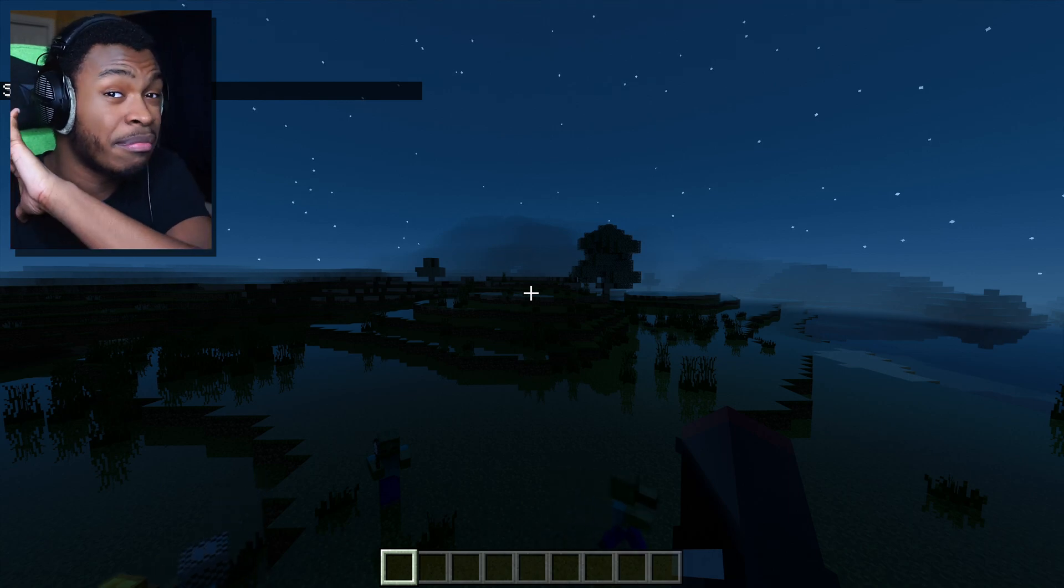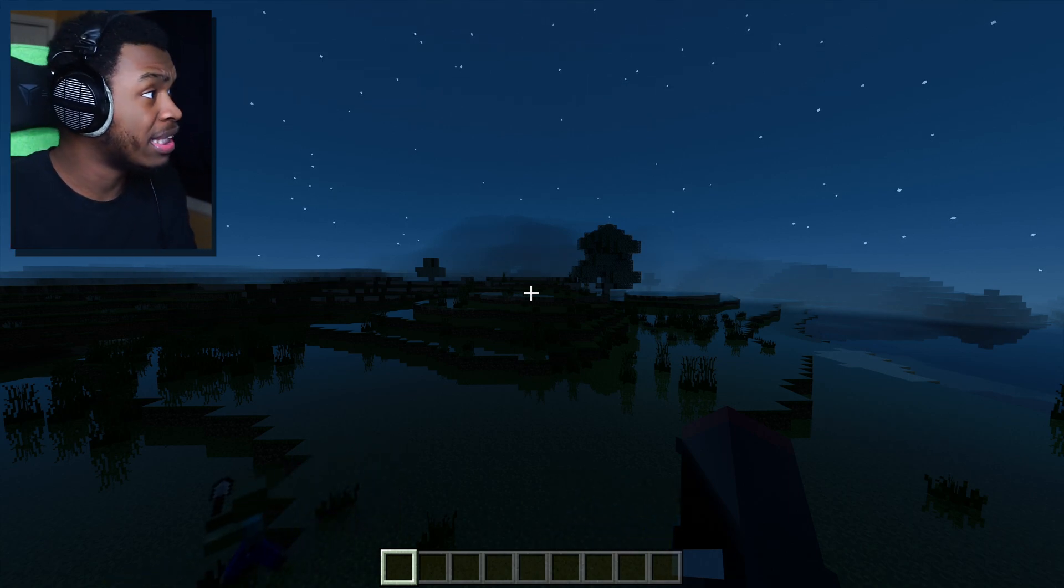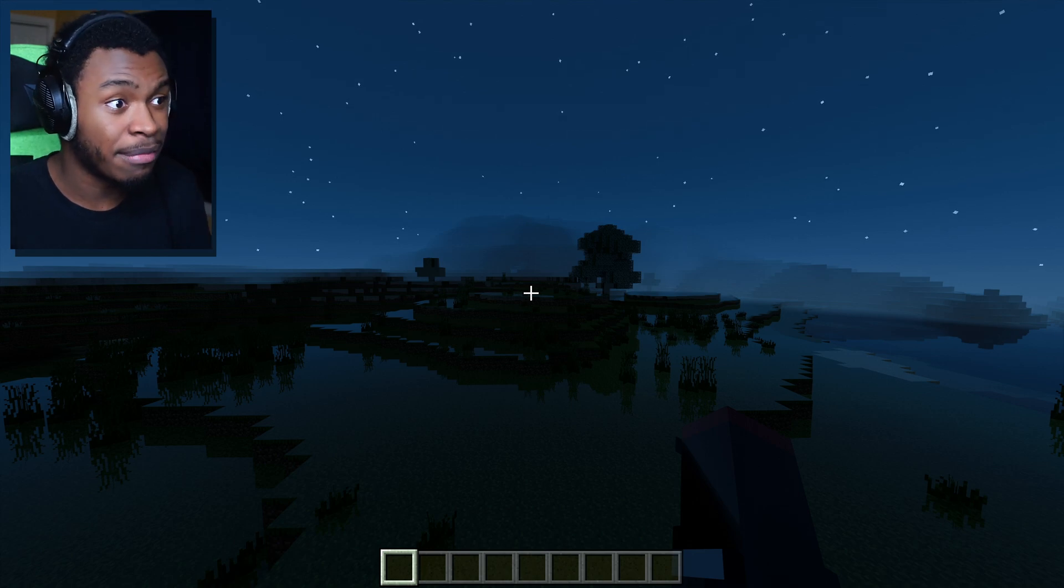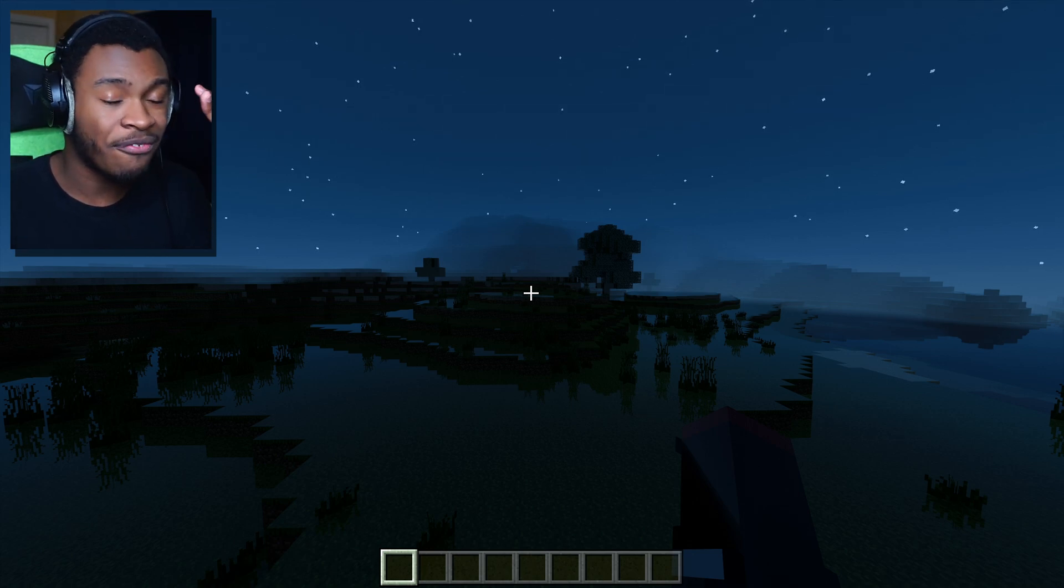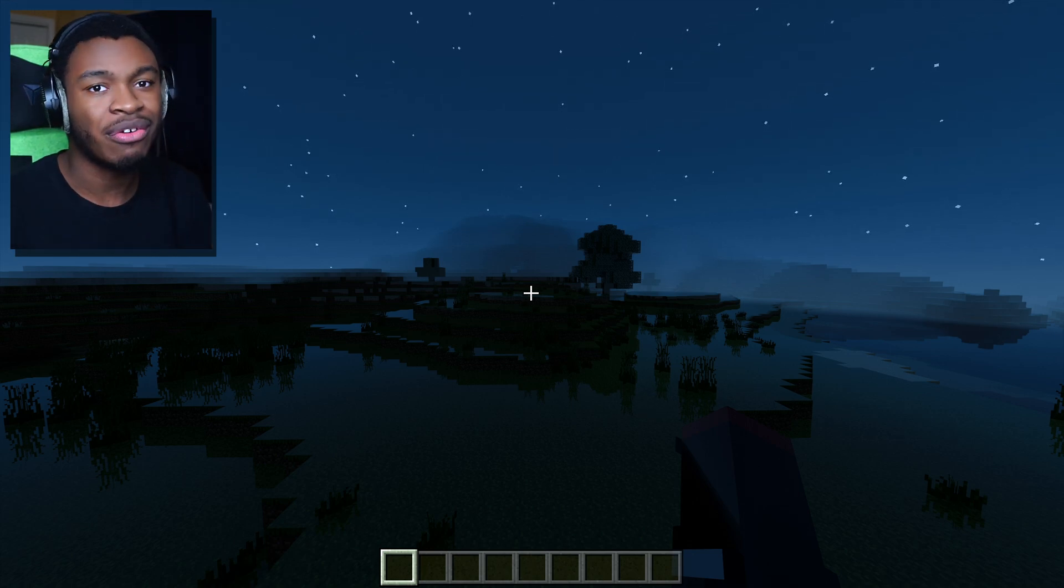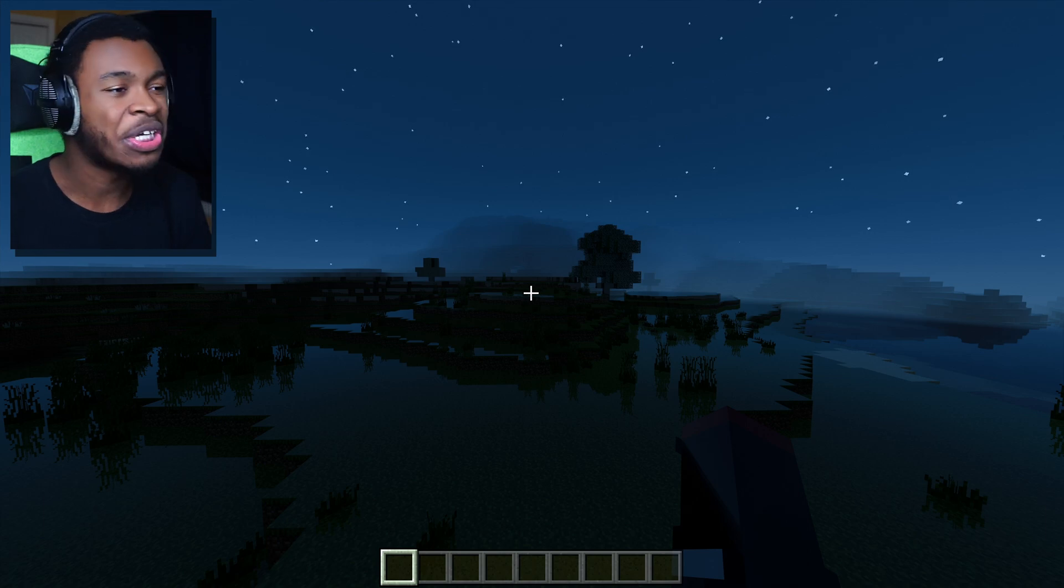And like I said, it doesn't matter what GPU you're using AMD, RTX, GTX. It doesn't matter. You're able to finally use shaders for Minecraft Windows 10 edition. Let's go.